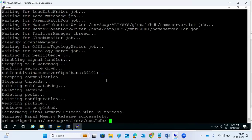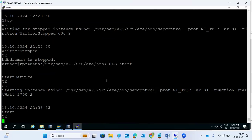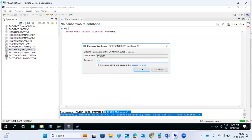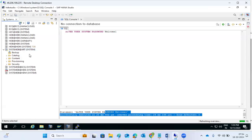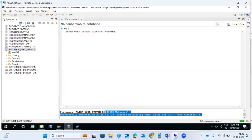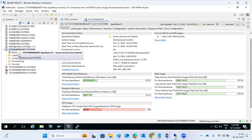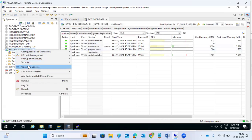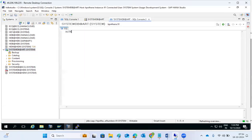It is done. Start the database. It is connected now. This is connected. Go to the command prompt mode. For stopping only the tenant database, use the ALTER SYSTEM STOP command: alter system stop database, then the database name ART.